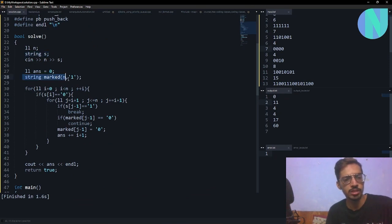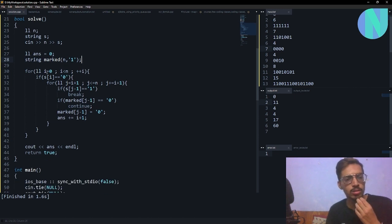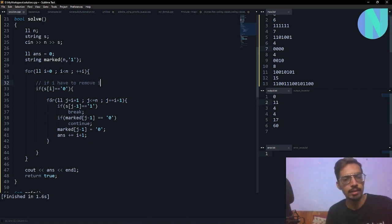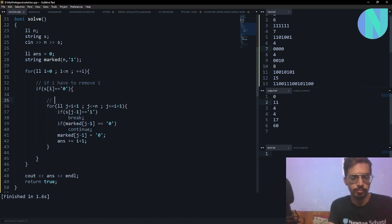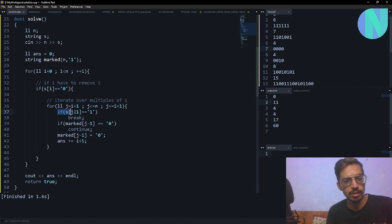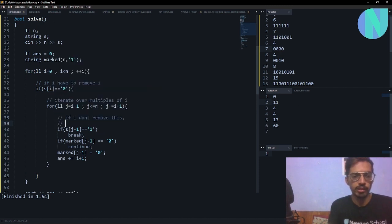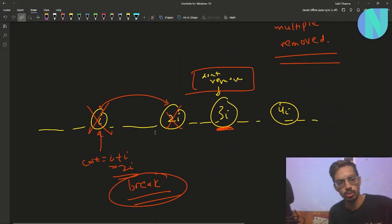Here's my string s and my string 'marked', which tells me how many elements I have removed already. I start from i = 0; if s[i] equals 0, meaning I have to remove element i, then I iterate over all multiples of i. If s[j-1] equals 1, meaning I don't have to remove that multiple, I cannot iterate further and break.